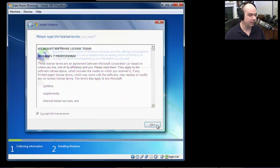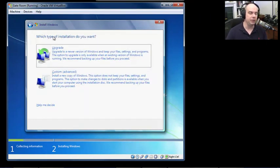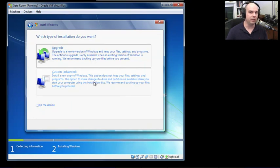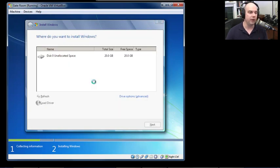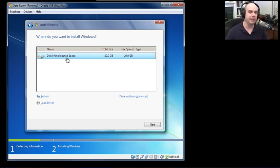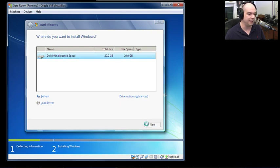Now, what type of installation do we want? Do we want to upgrade — meaning there's a previous version on the hard drive? In our case there is not. So we want to do a custom install — a new copy of Windows. It doesn't keep files or settings. You'd only upgrade if you have an existing OS you want to dual boot, or if you're installing fresh like we're doing now. It then asks where you'd like to install Windows.